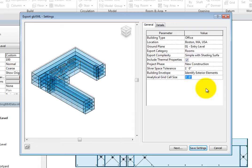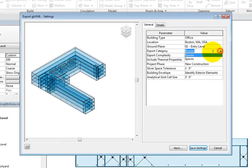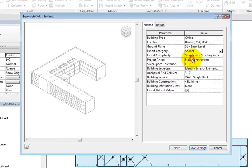Now change the Export category to Spaces. When you do, additional parameters become available.